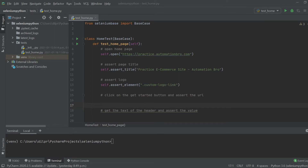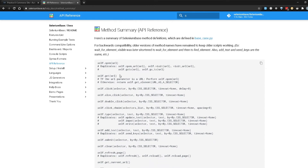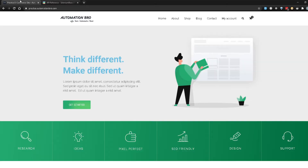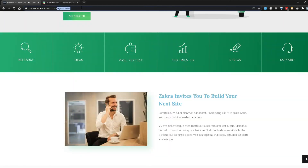I'm going to head over to the SeleniumBase API documentation so we can understand the different API methods. In a previous video, we already looked at the open and assert methods. In this video, the very first thing we're going to focus on is self.click. The scenario we'll work through is on practice.automationbrew.com — we're going to click on the Get Started button. This button doesn't really do anything visible, but if you notice at the very top, it will change the URL by adding #get-started at the end.